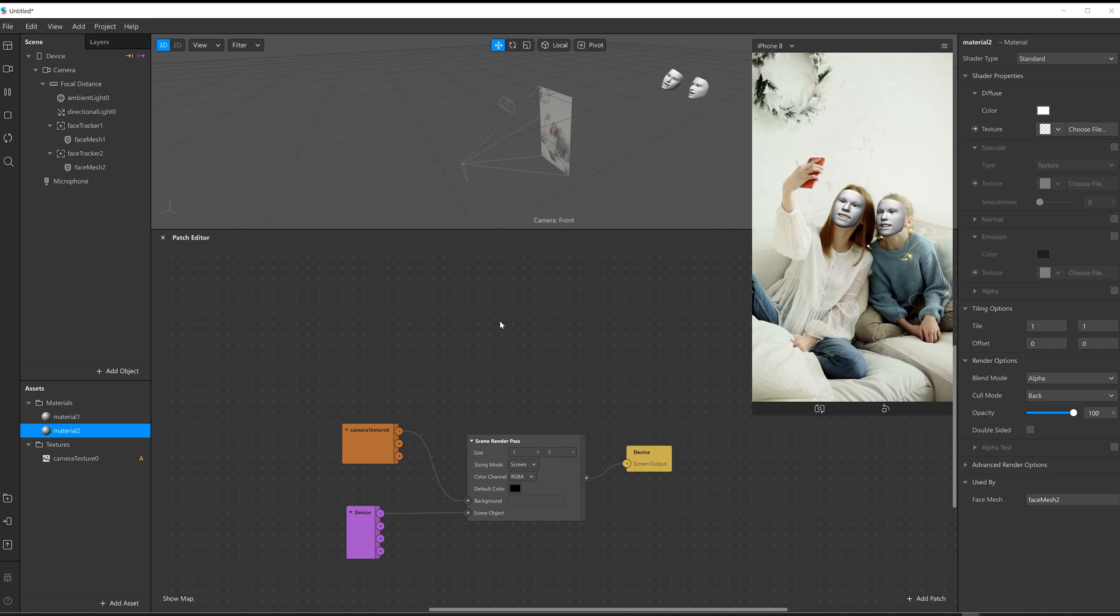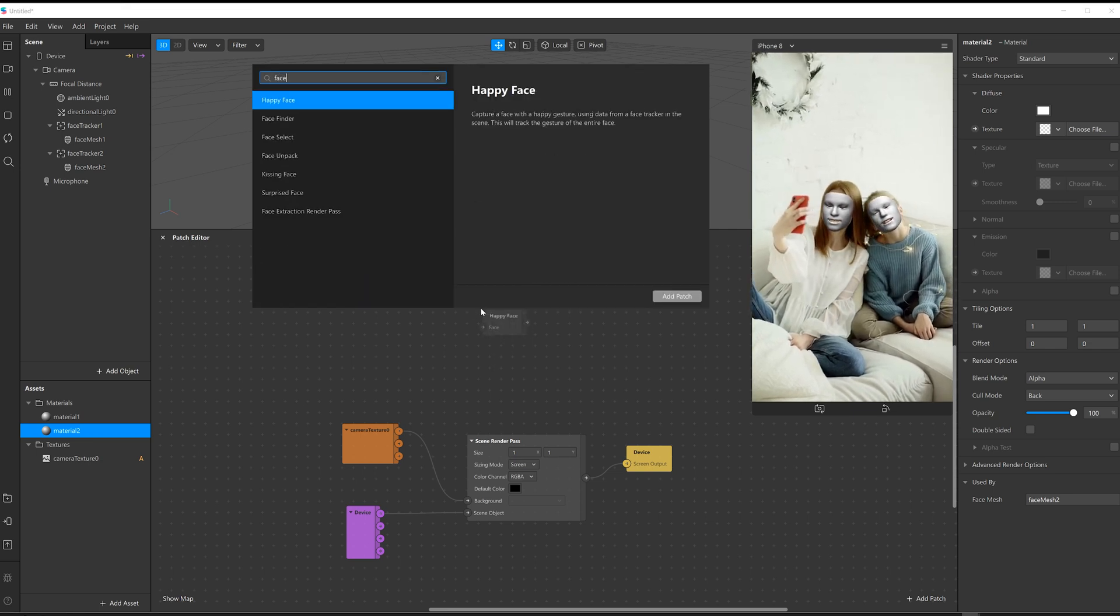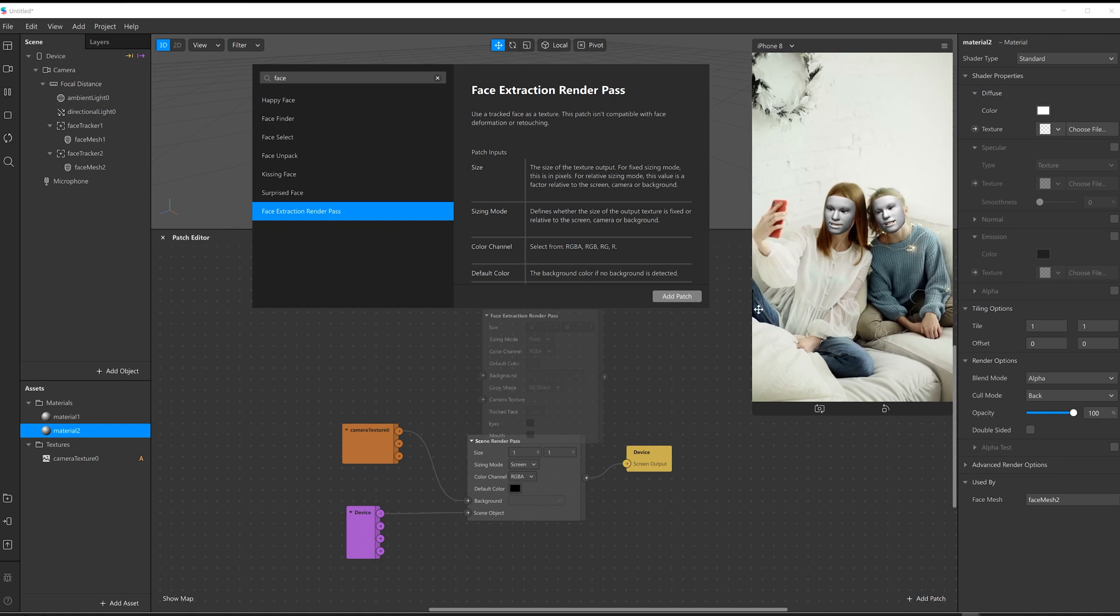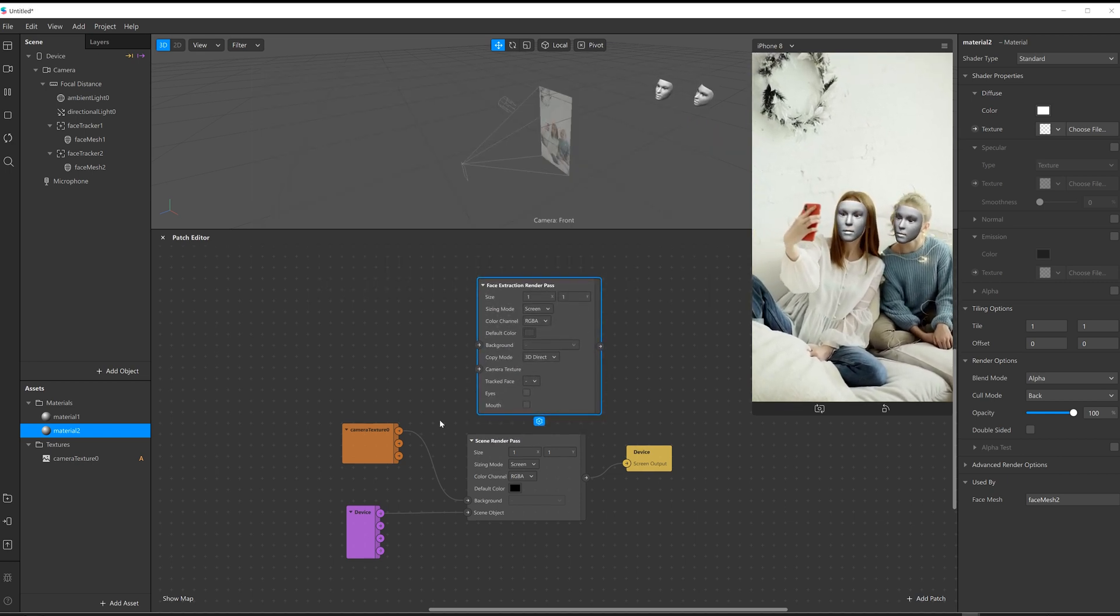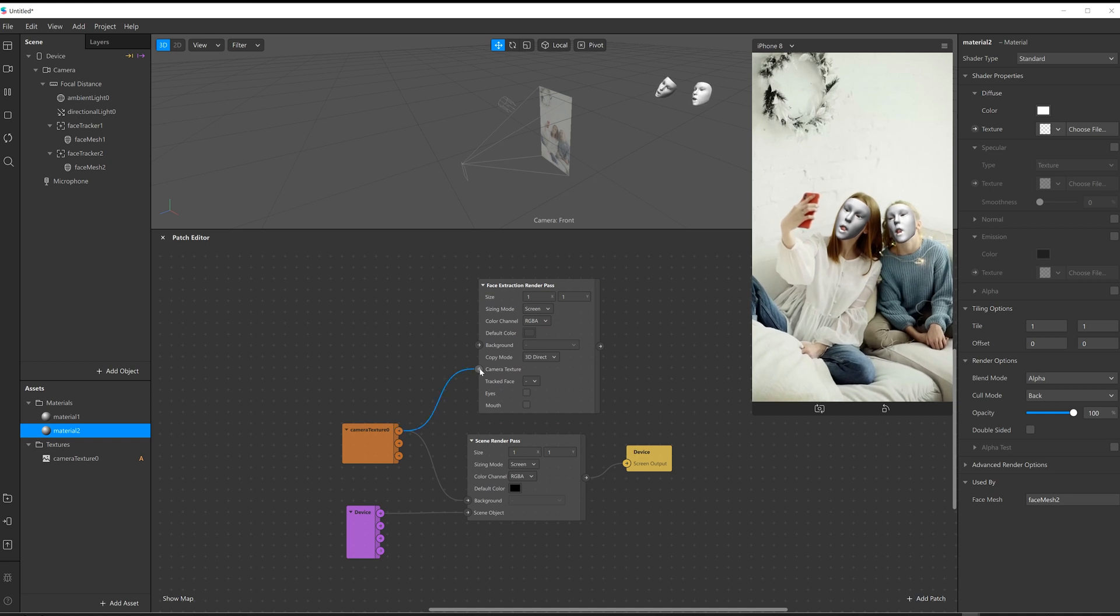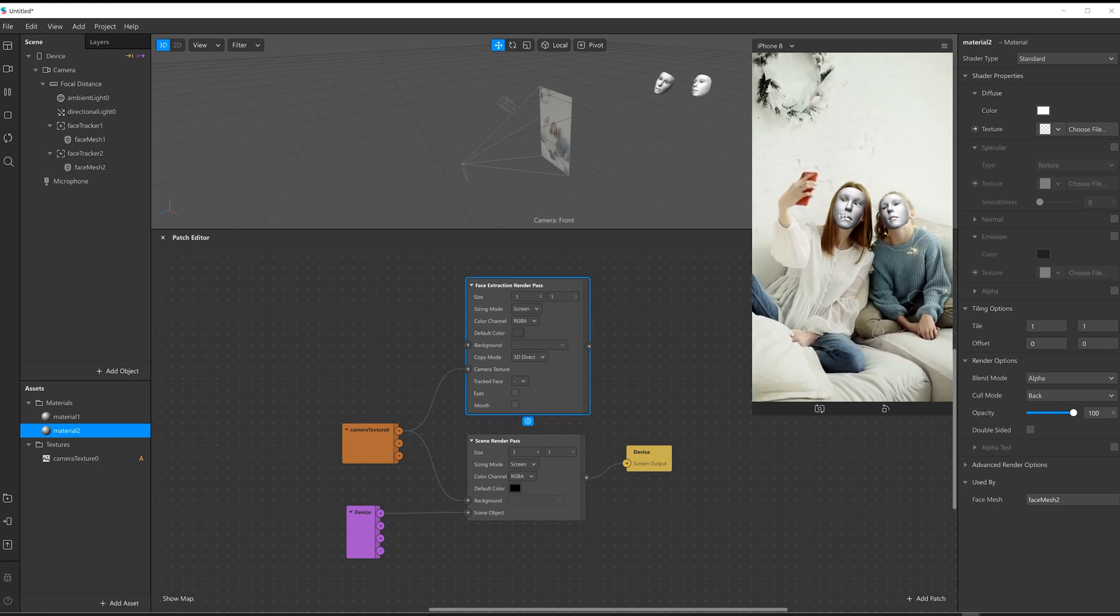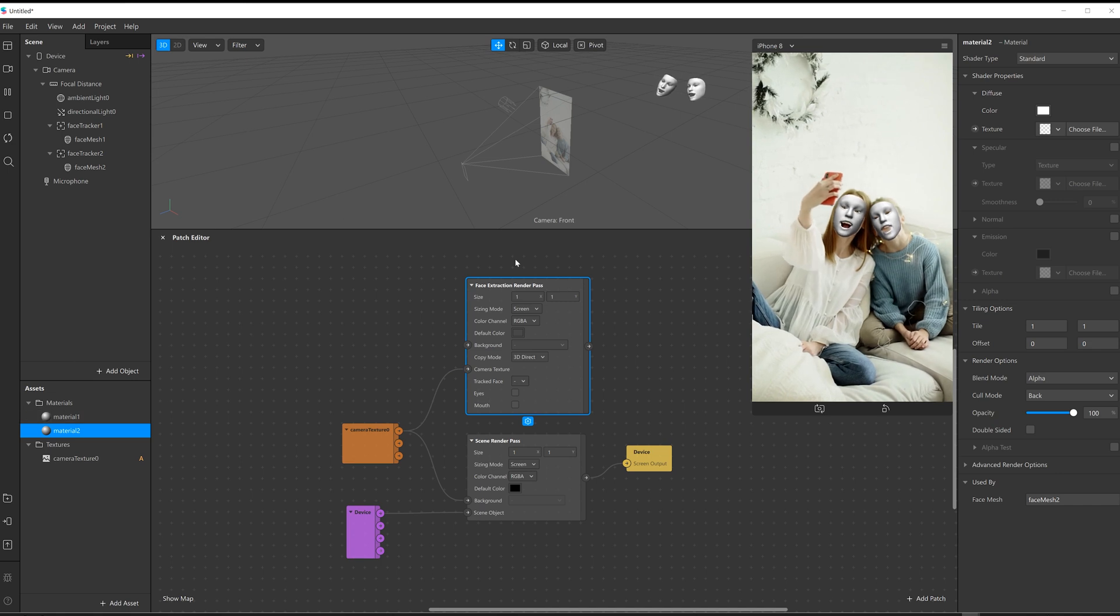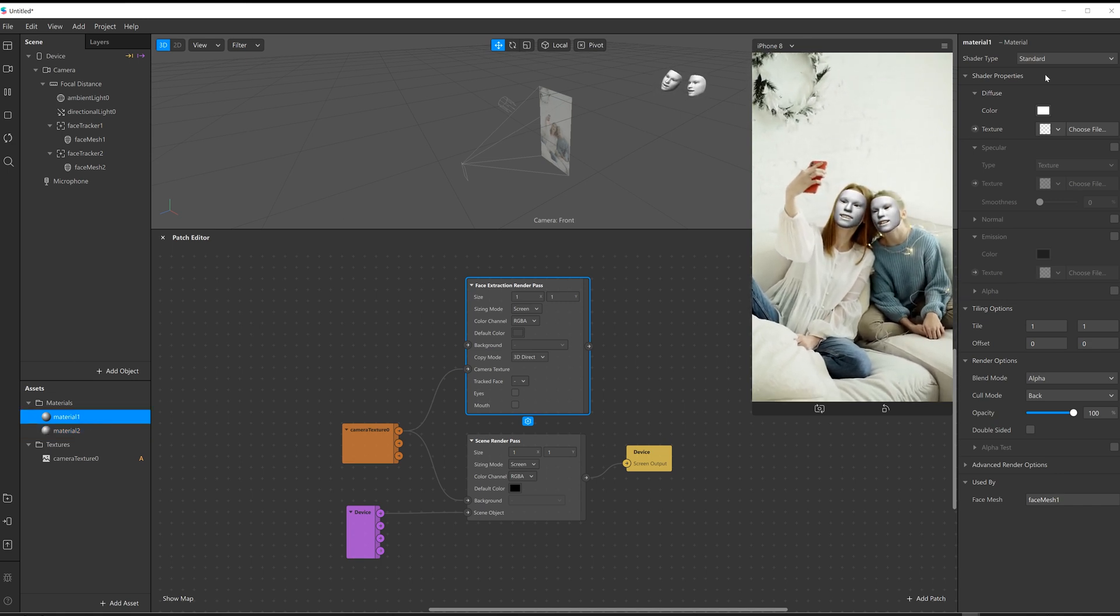All right, the next thing I need is if I right click and then go face, I want a face extraction render pass, add patch. And now I need to hook up my camera texture into the camera texture of that, and then I want to feed this into the material of the face. So let's get material number one.